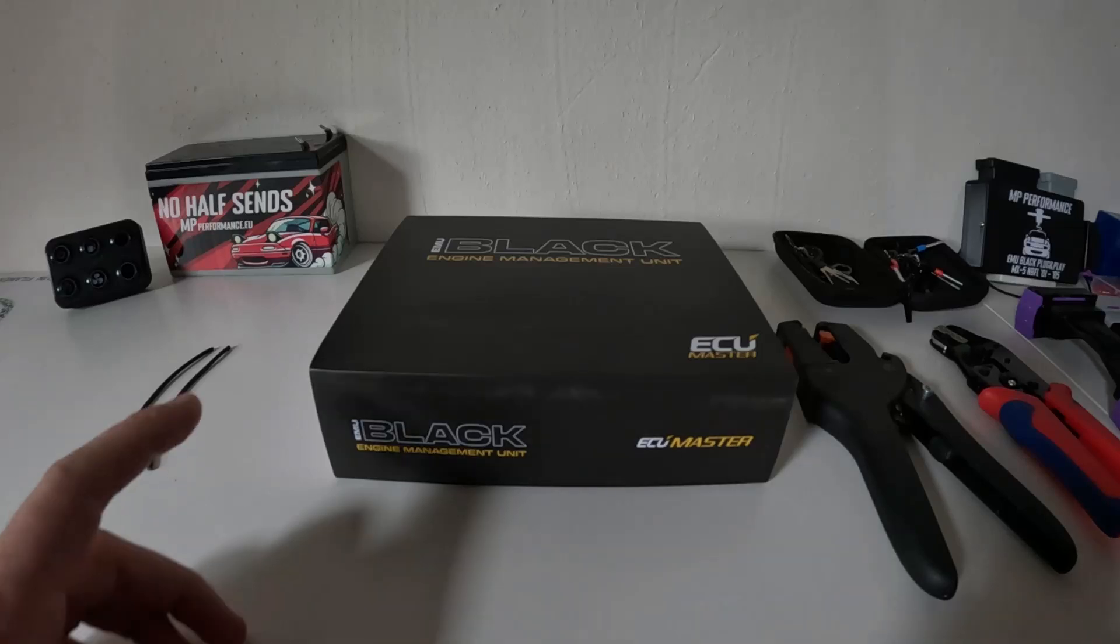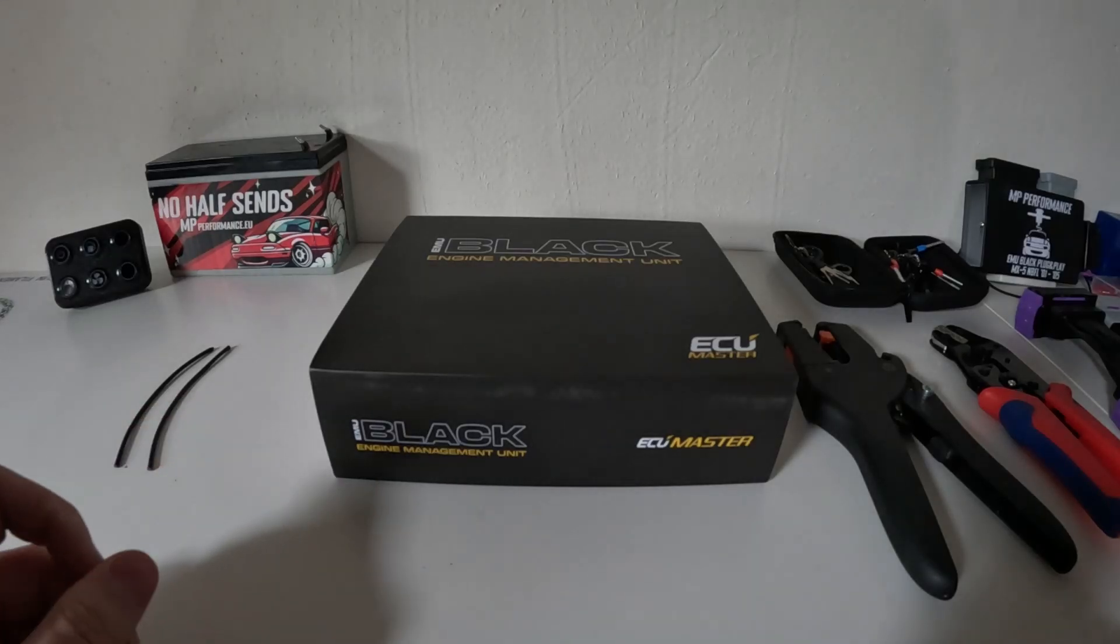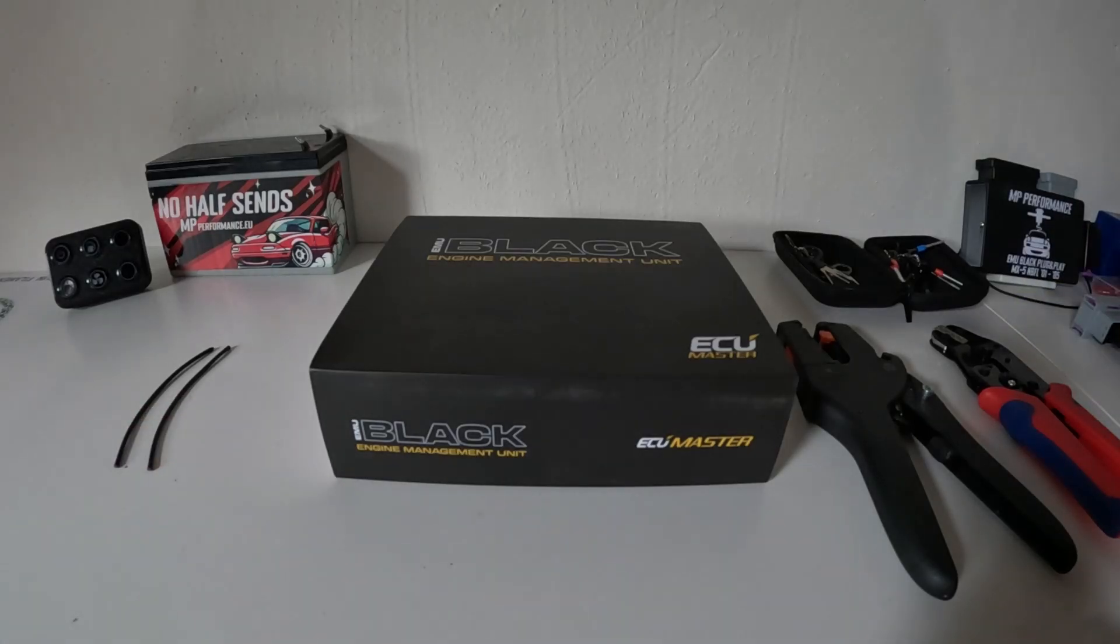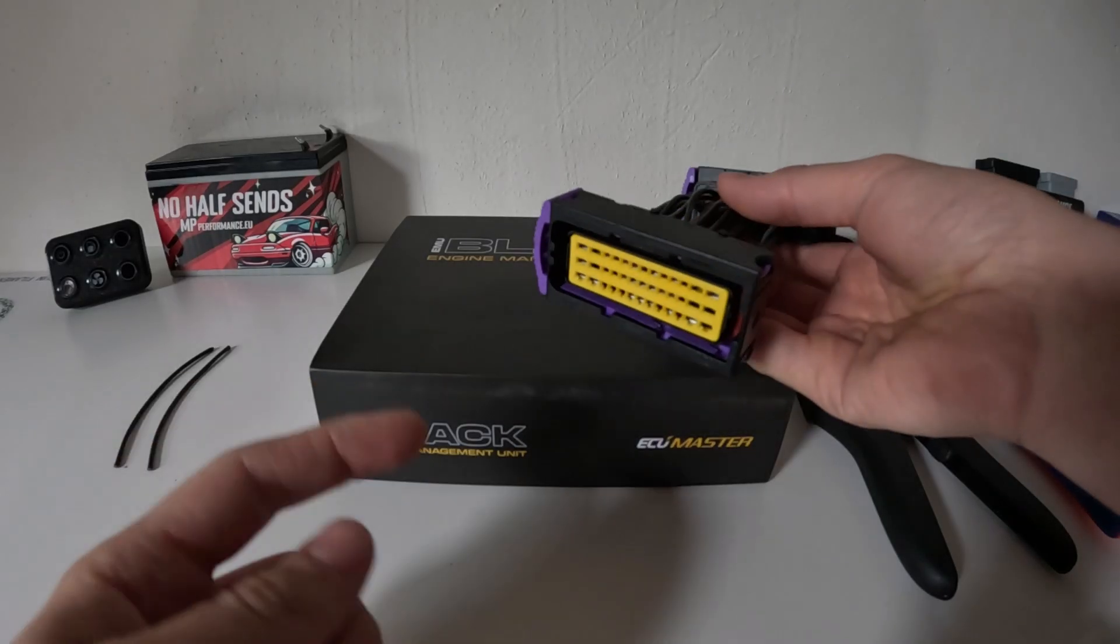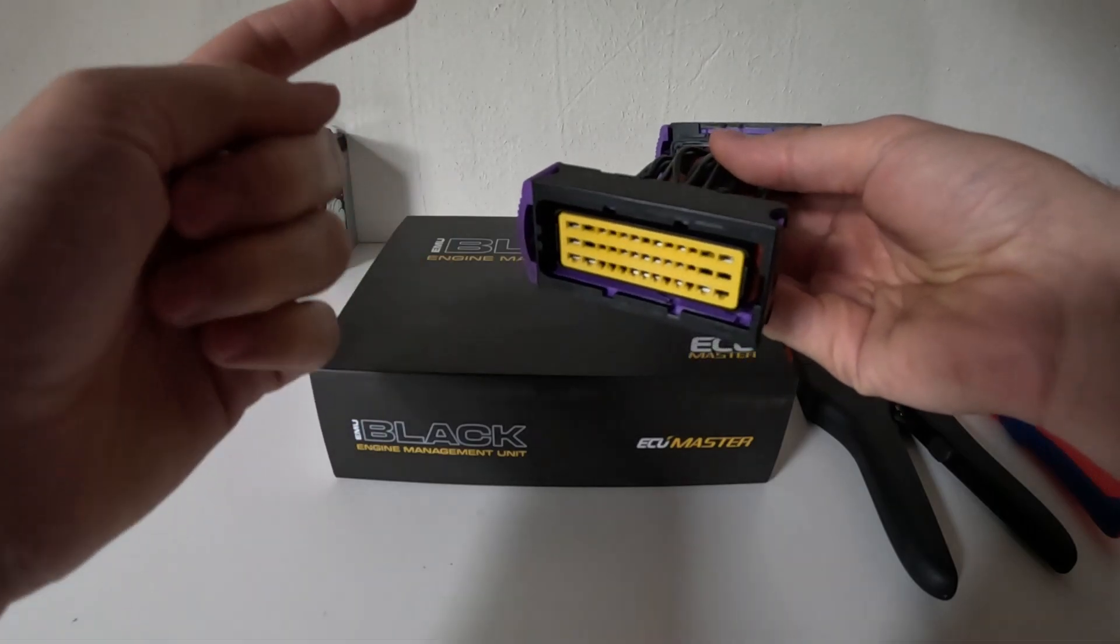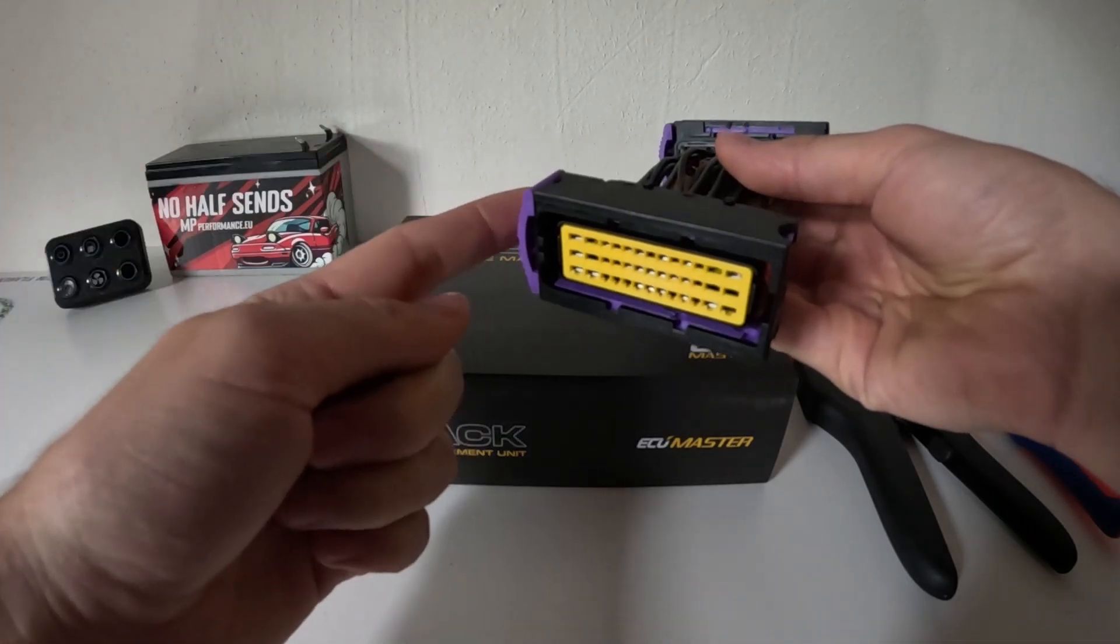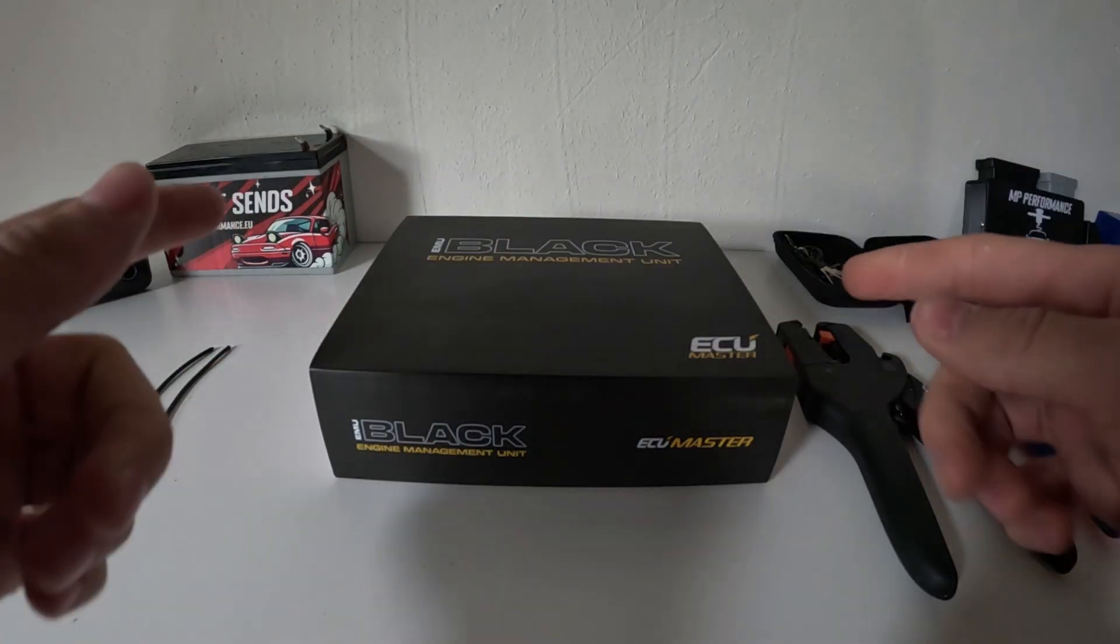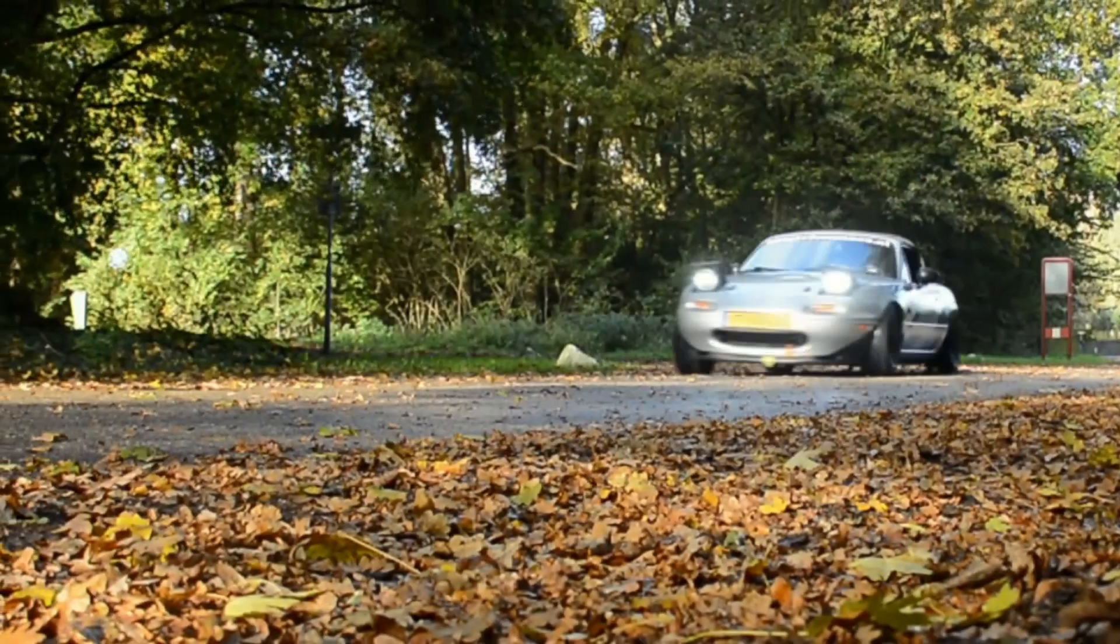Hi guys, welcome back to the Yata Yos YouTube channel. Today I'm gonna have a quick video about how to wire up the ECU Master plugs. So let's get right into it.